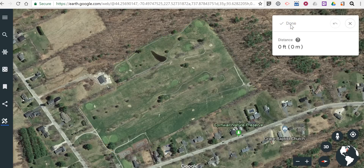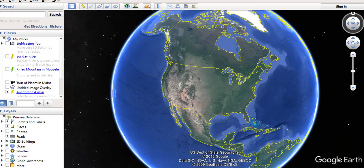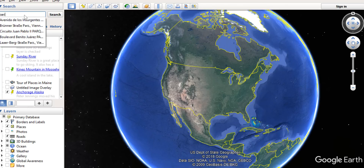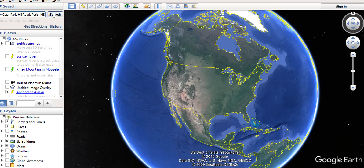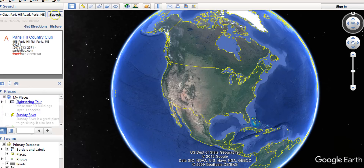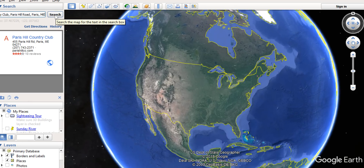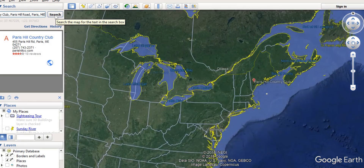Now in the desktop version of Google Earth, which has been out for many years — now called Google Earth Pro — you can also measure distances. Google Earth Pro is opened here and we're going to go to the Parris Hill Country Club again. We'll let Google Earth zoom in for us.